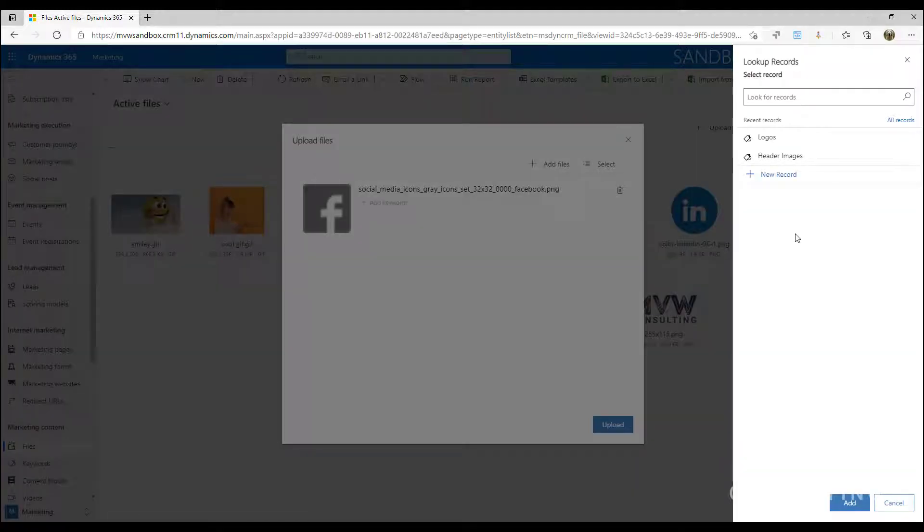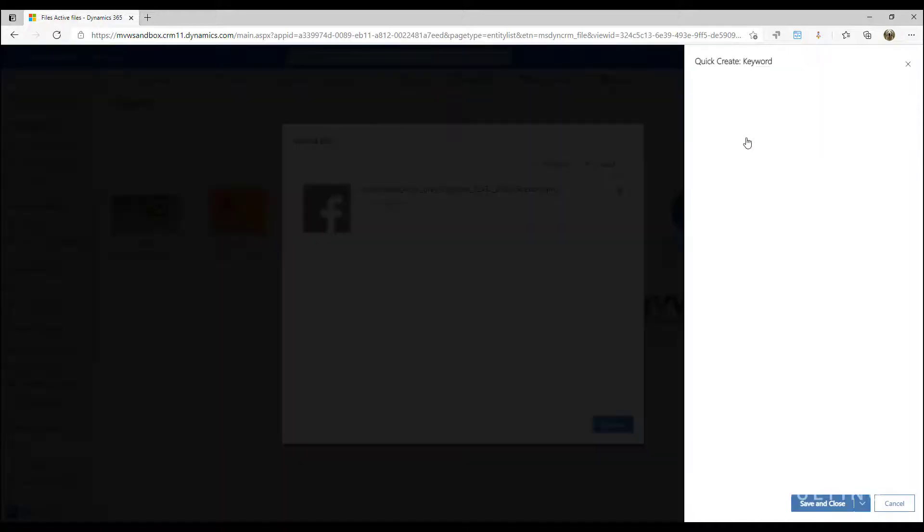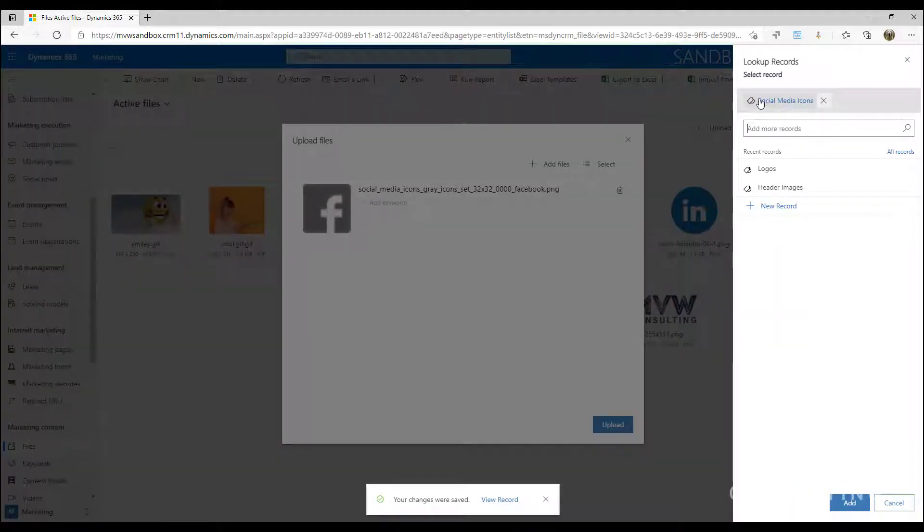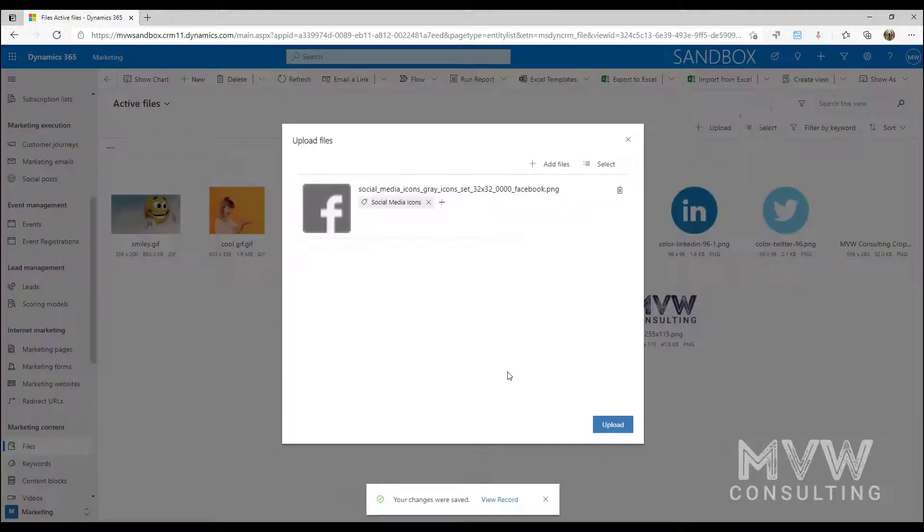Now I can add a keyword that might already exist, or I can go ahead and click and add a new keyword record. I can give it a name so I might call this social media icons, save and close, and there we've got it selected.